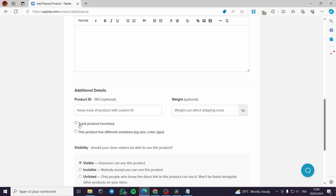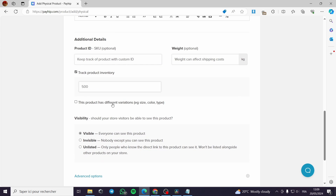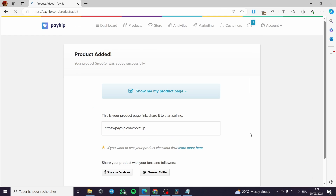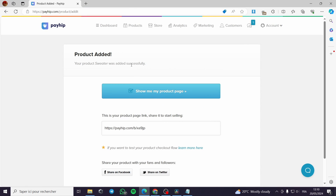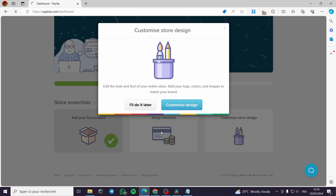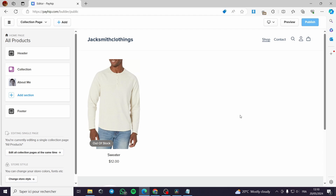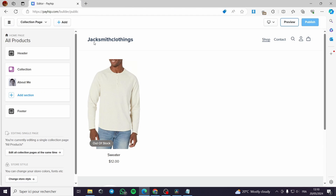The product ID or SKU is optional, as is the weight. You can track product inventory and set quantity — useful if you're a dropshipper. You can also add product variations such as color, size, and type. Set the visibility to visible and add the product. The product page will appear, though the buy button won't show until you set up checkout options. With the product added, go back to the dashboard to customize the store.